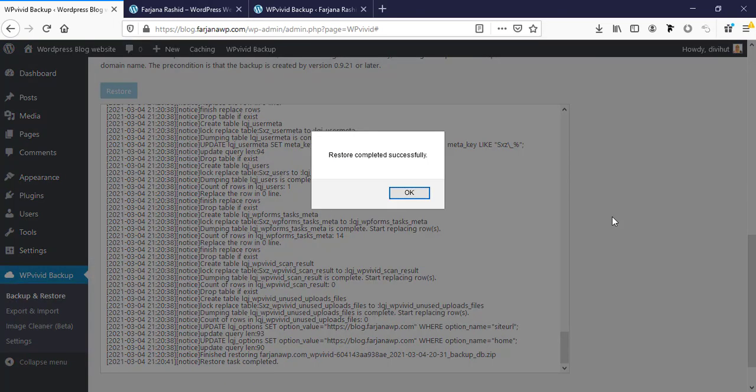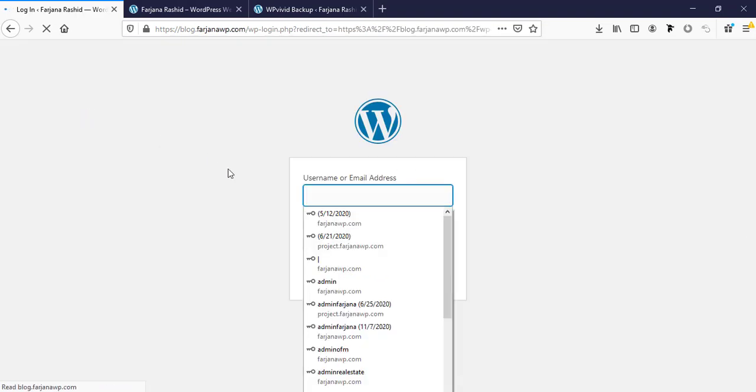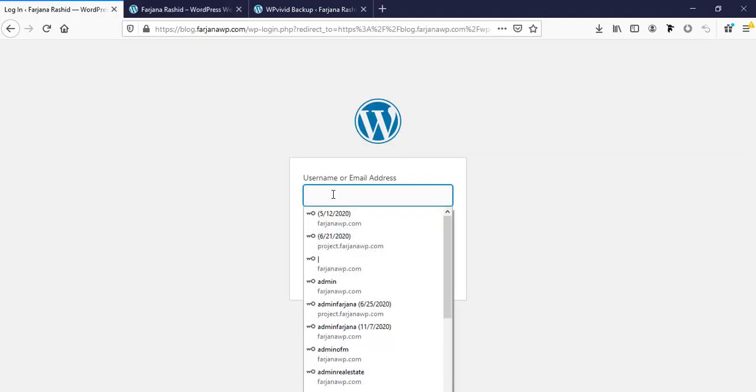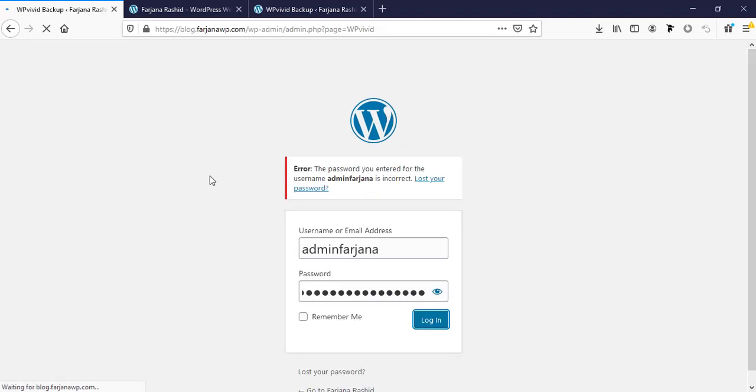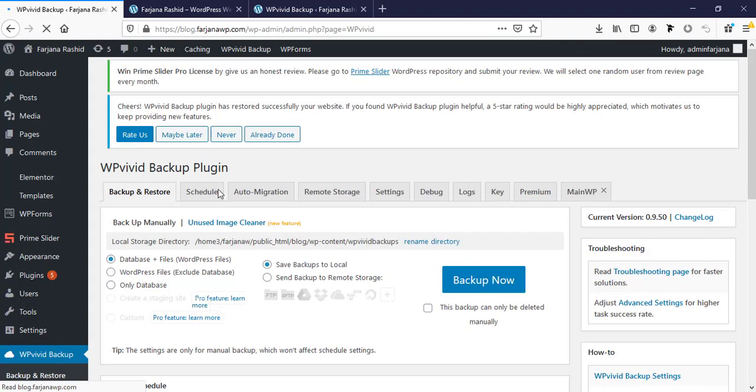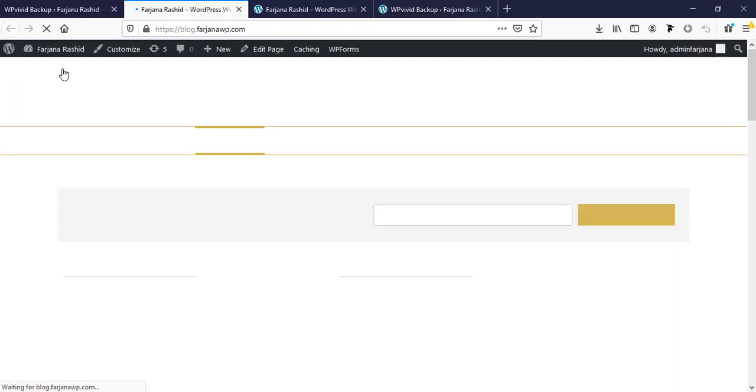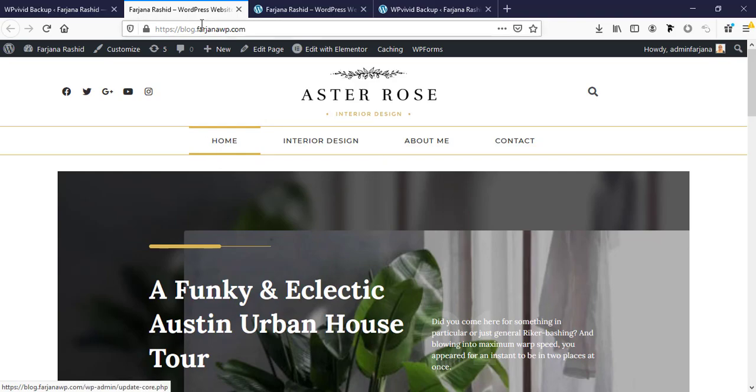Restore completed successfully. Now our website login is updated, so now the website login will be the same which was the login for the previous website. Now I'm going to login. Now if we go to visit site, our website is moved to the new location.